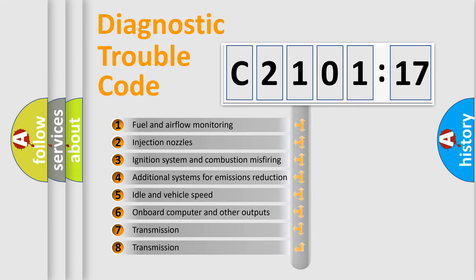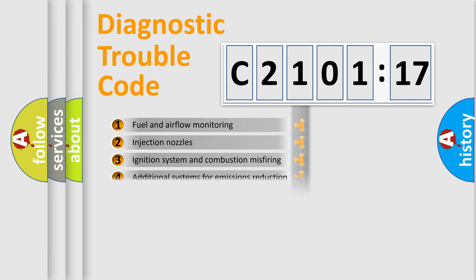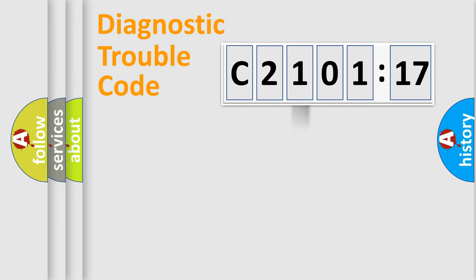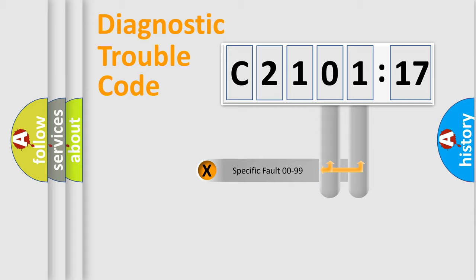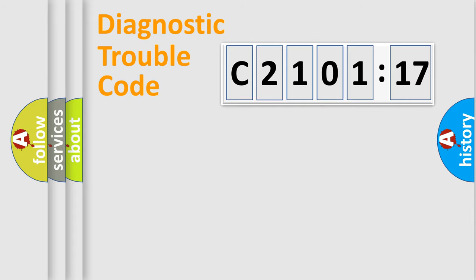The third character specifies a subset of errors. The distribution shown is valid only for the standardized DTC code. Only the last two characters define the specific fault of the group.